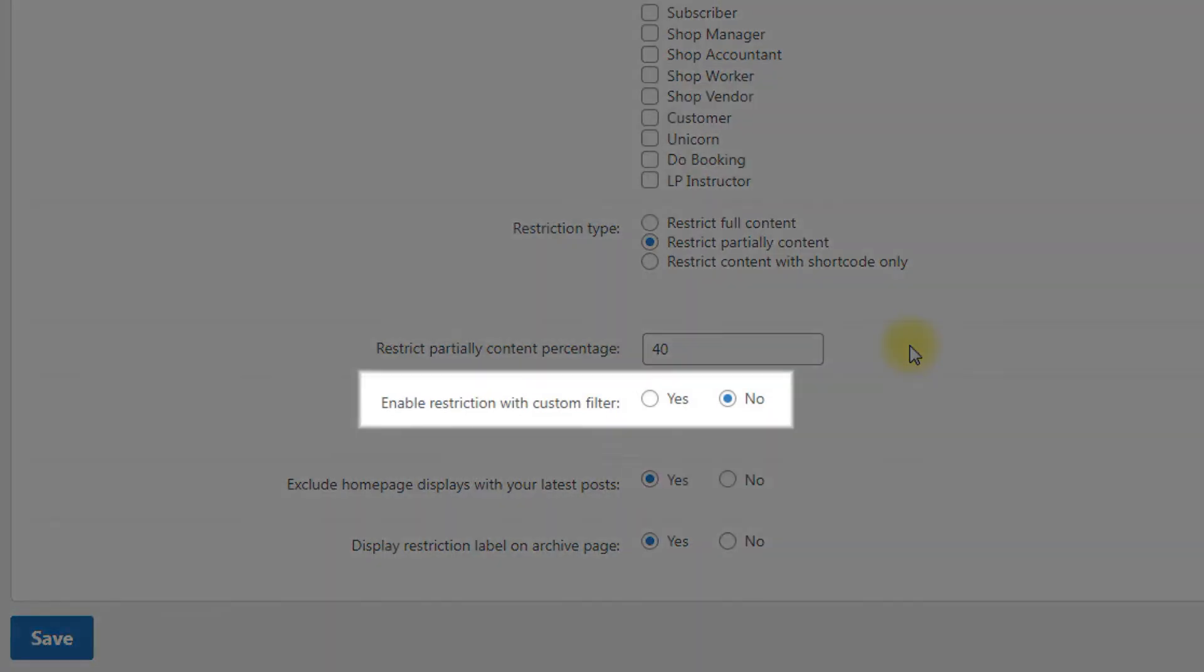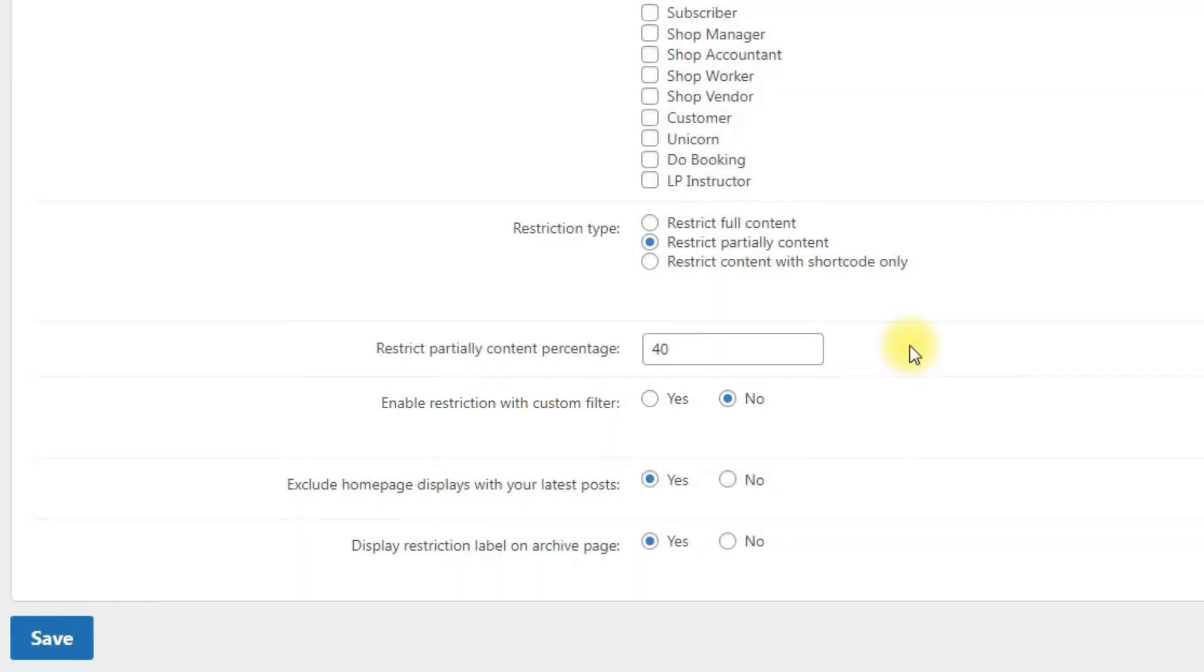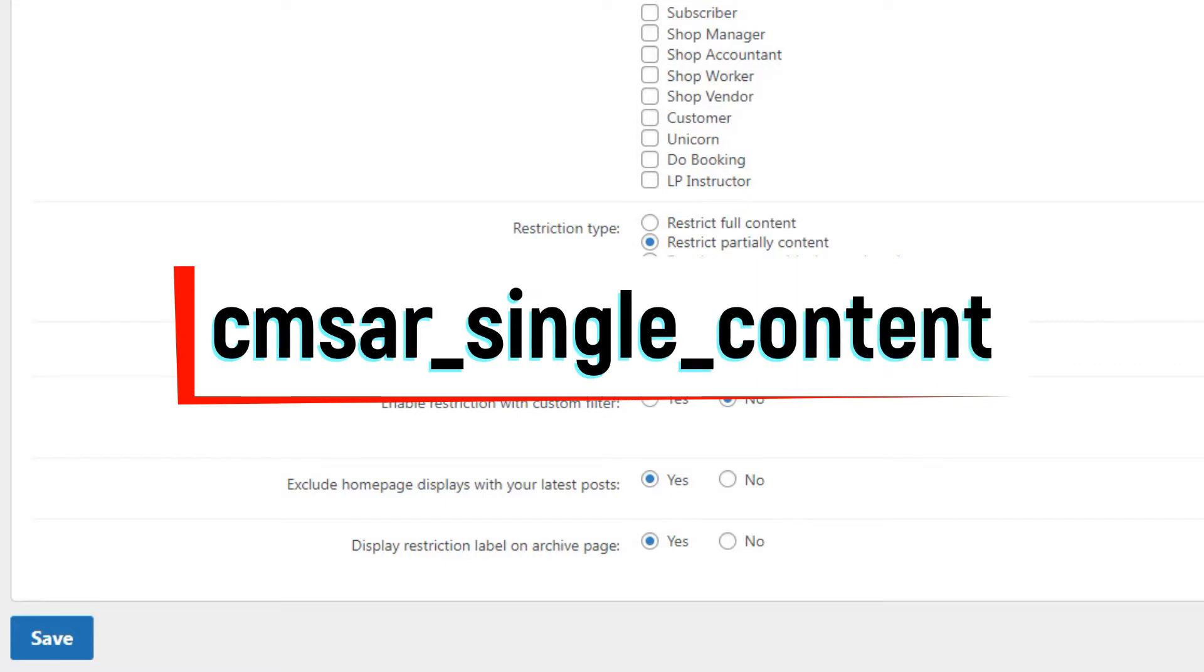Enable restriction with custom filter. Turn on this option if you want to restrict access with custom filter called CMSAR single content in your theme.